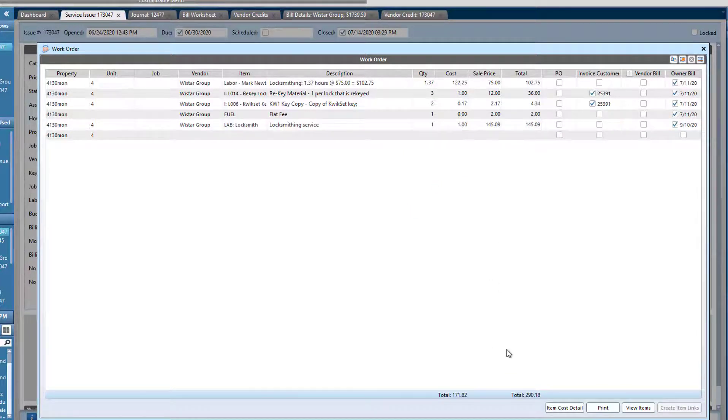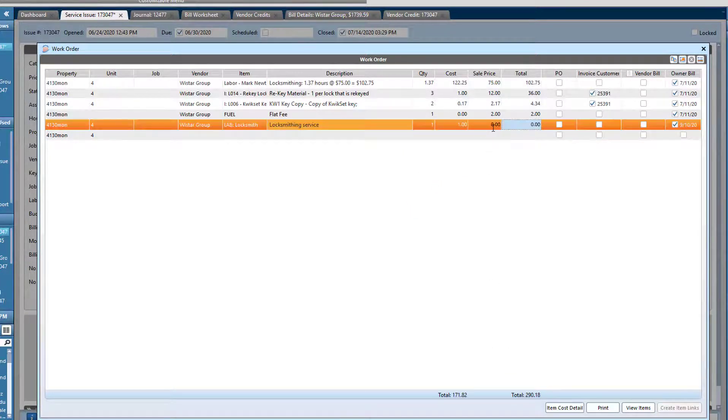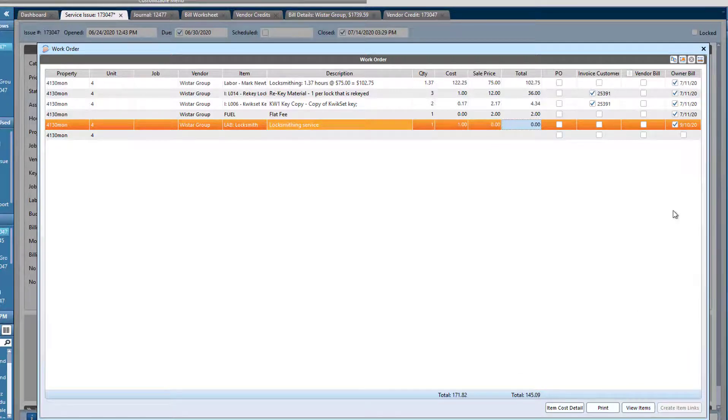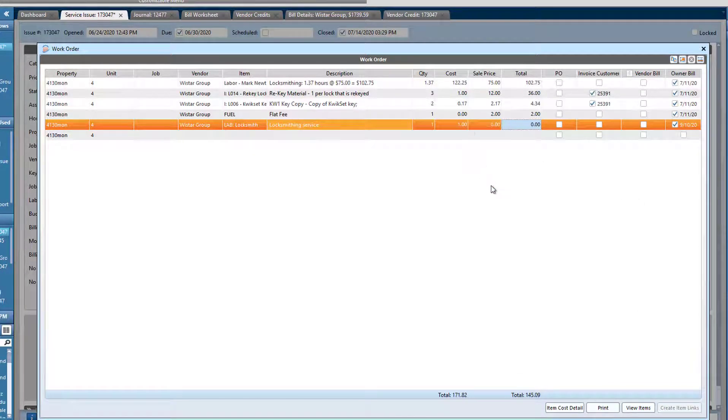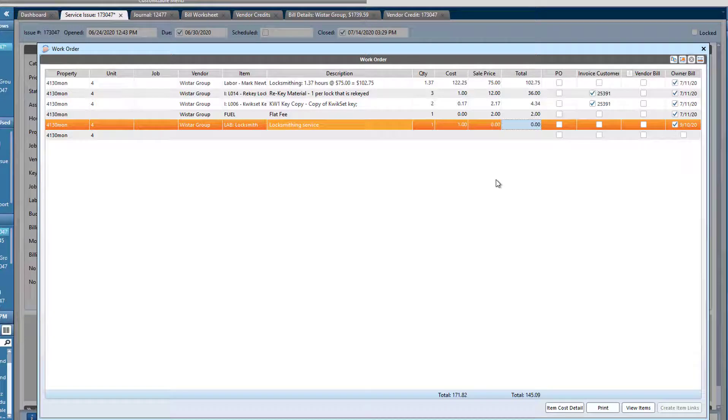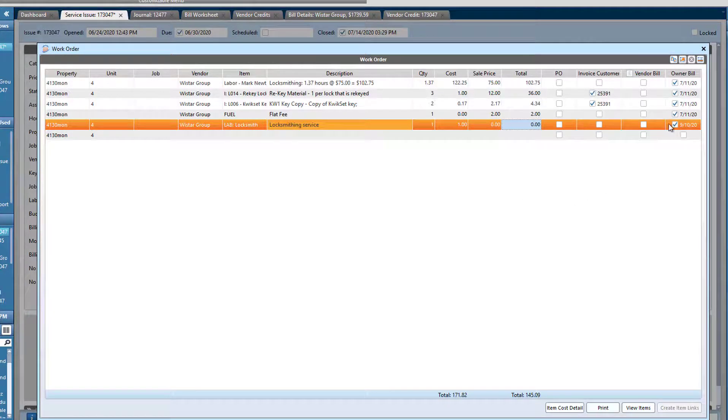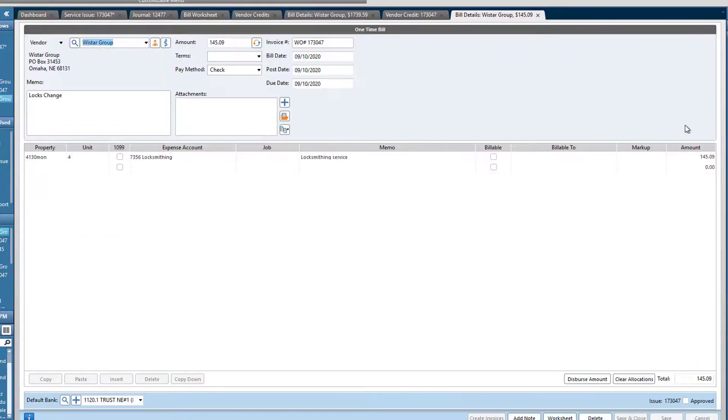$145.09. And then I'll bill the owner here. Just so that the parts and labor don't look too screwed up here, I'm going to zero that out in case we email this work order or the owner looks at the work order on their end. But I do have this bill linked right here for the correct amount.